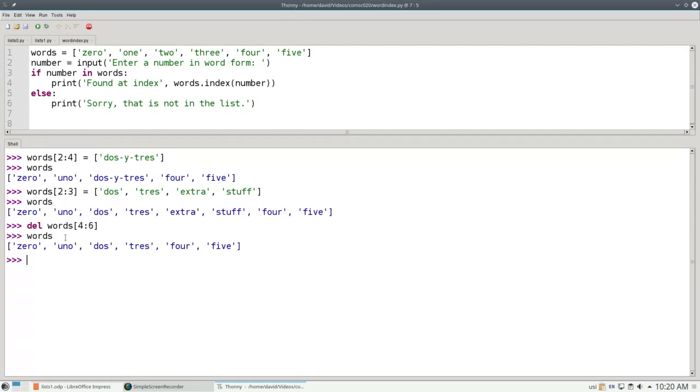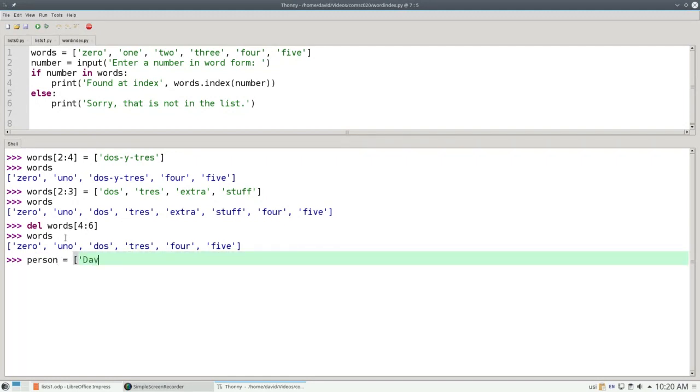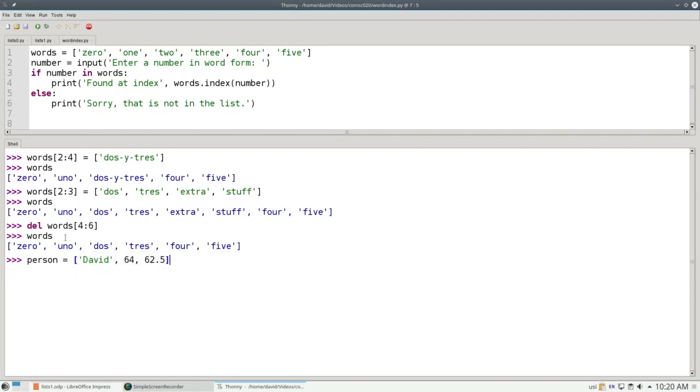One more thing before we wrap up this video. Most of the times, arrays will have similar elements. As in our examples, all of the elements in the first program were all numbers, temperatures. In this example, all of the elements in the list were strings. That's normally the case, but it is possible to have elements of different data types, such as this. I can say person equals, and the first element of the list will be a string, the second will be an integer, and the third will be a float, to represent a person's name, their age, and their weight in kilograms. It's also possible to have lists inside of lists, and that's a topic we'll get to in another video. Thank you.